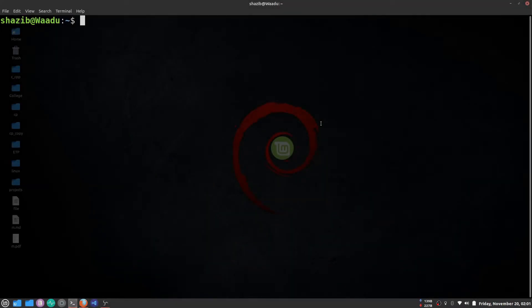Hello guys, welcome back. My name is Shahzik and in this video I'm going to talk about two packaging formats in Linux: the first one is Flatpak and the second one is AppImage.